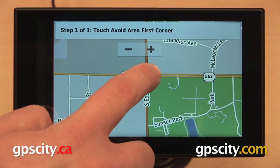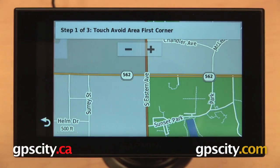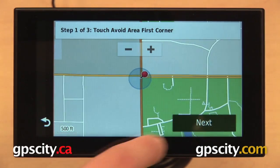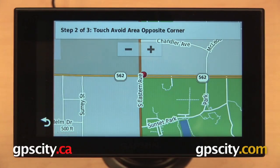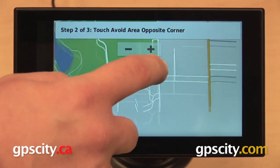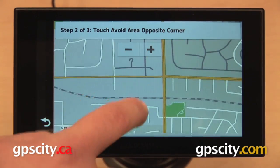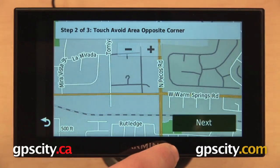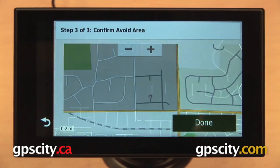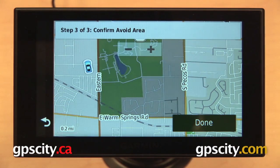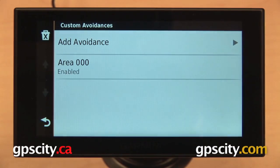I'll zoom in a little bit, touch the first corner that I want to avoid, and hit next. Now I'm going to touch the opposite corner of the square, which is down here, and select that. Hit next. Now it is confirming — it's going to avoid routing us in this area. Hit done and it's going to save it.